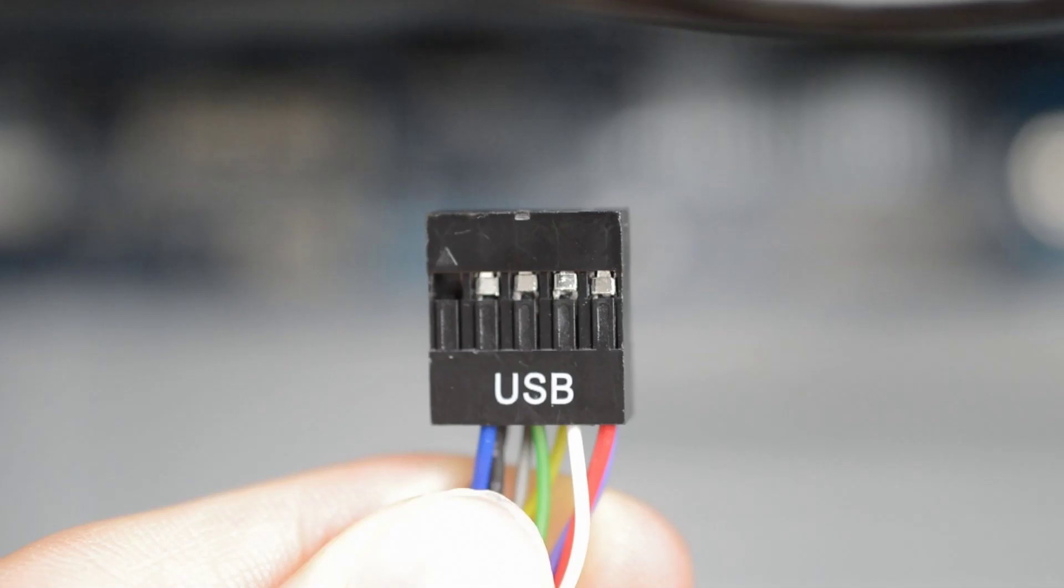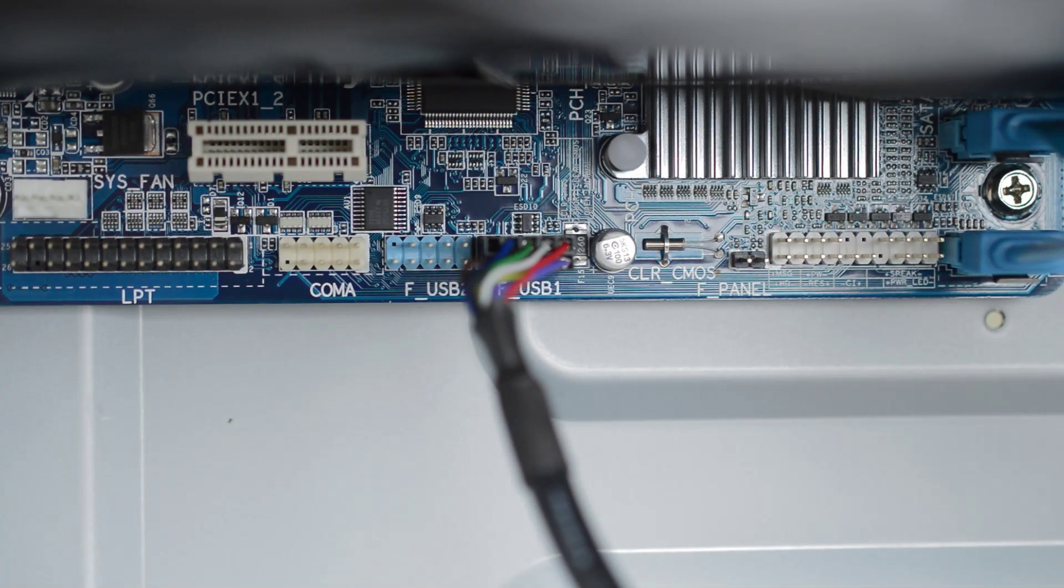You'll also see your front panel USB. This works the same way except that thankfully this is much easier to install. Just plug it into the USB connector on the bottom of the board and you're good.